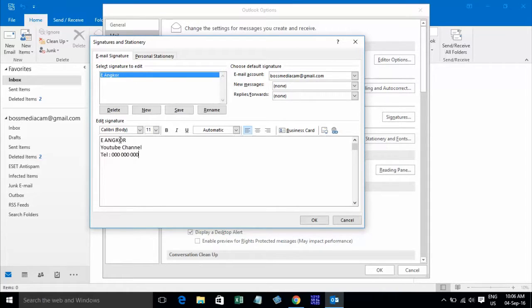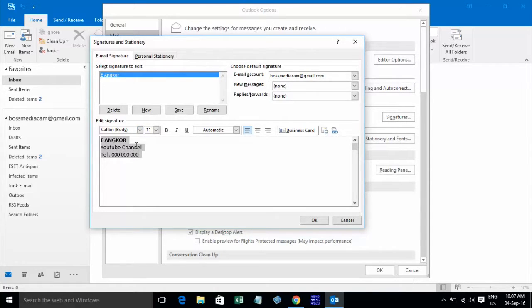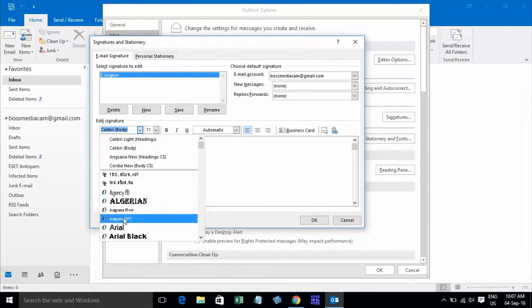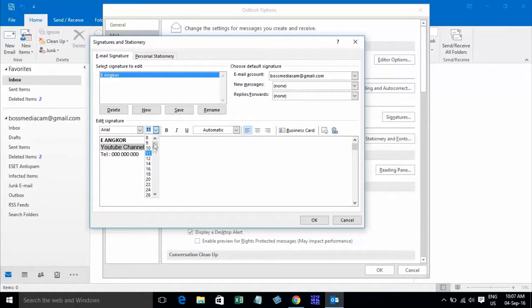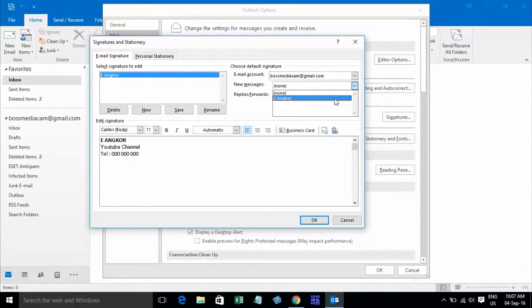Okay, already put text, and if you want to put your image you can click on this. Now I don't want to put an image. You can also change the font and resize the font.